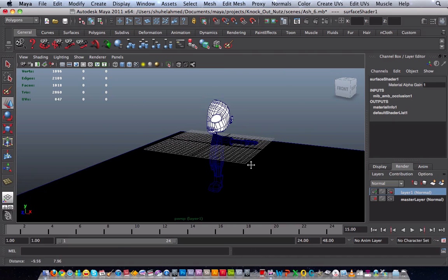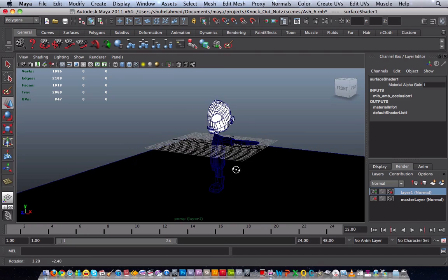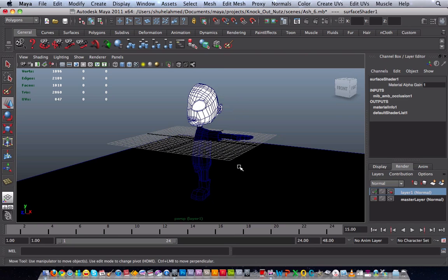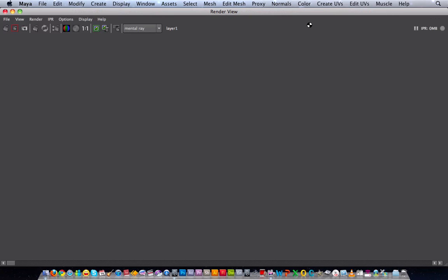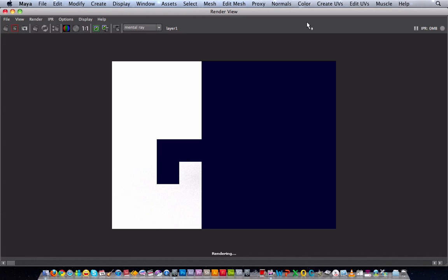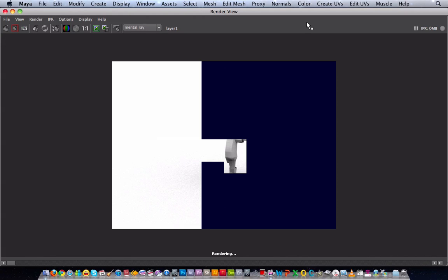And just to know that it's been done, click on the render view again. And it should give me a rendered view of the whole thing in occlusion.